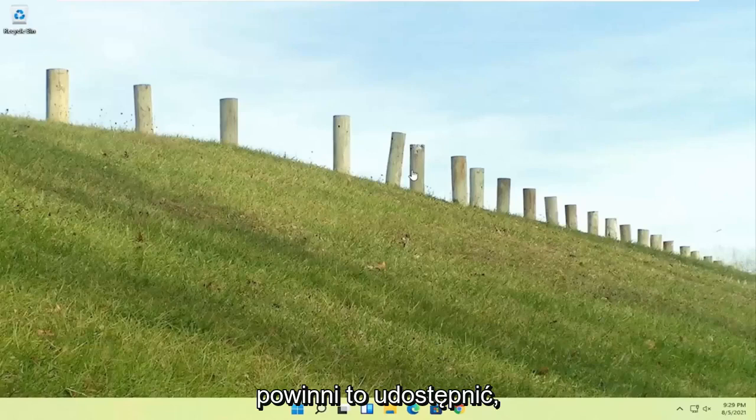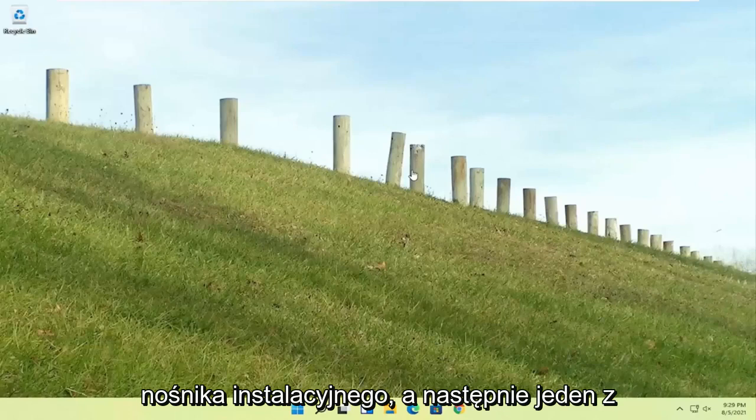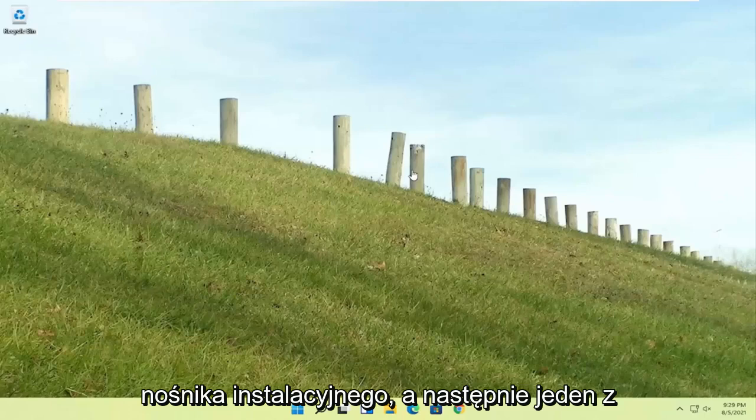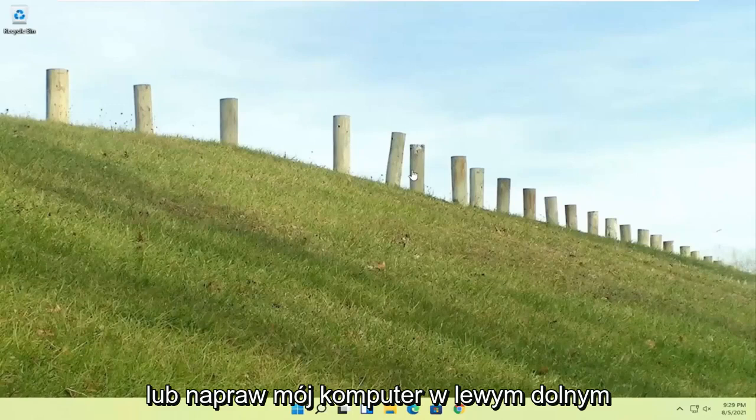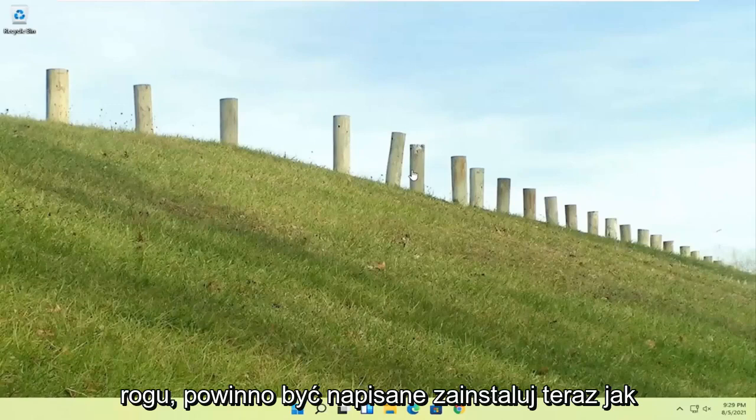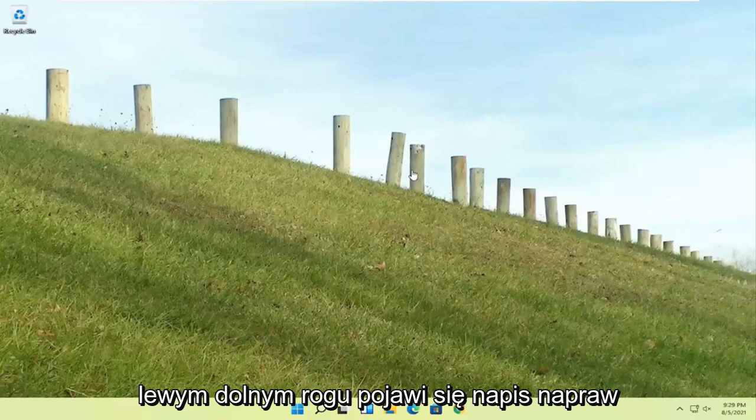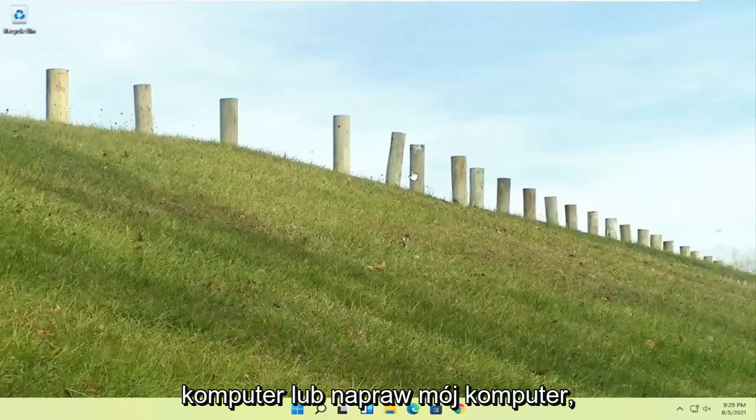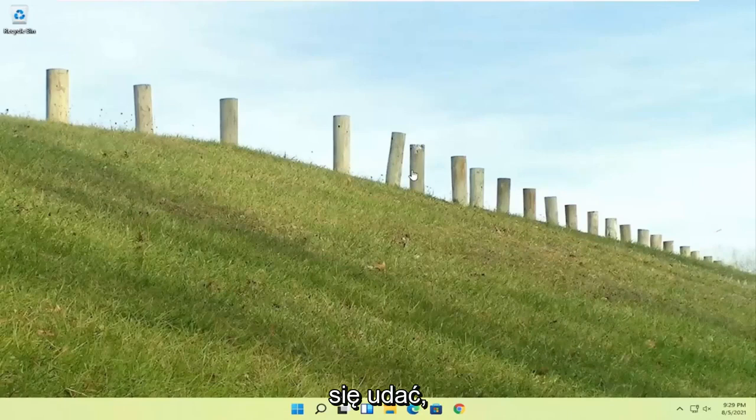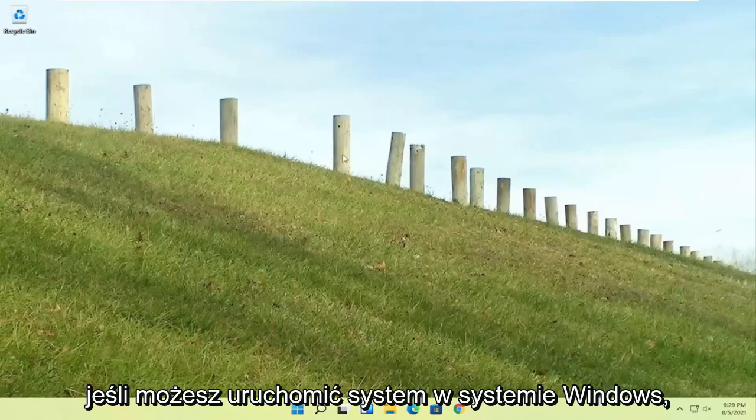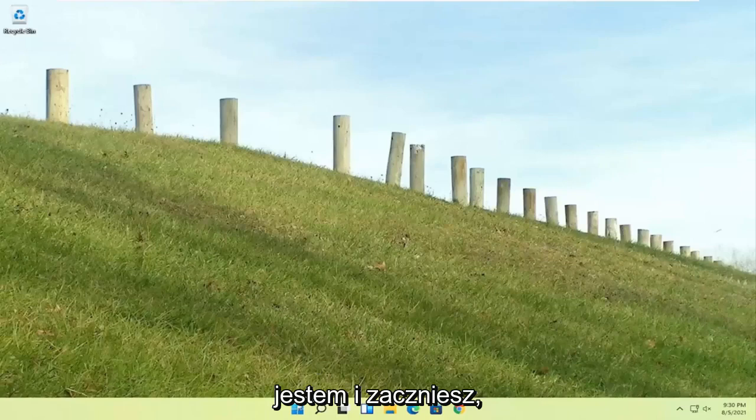You could just boot your computer from that installation media and then one of the first screens says repair your computer or repair my PC in the bottom left corner. It should say install now, like Windows 11 install now, and then the bottom left corner will say repair your computer or repair my PC. That will take you to the same options we're about to head to.